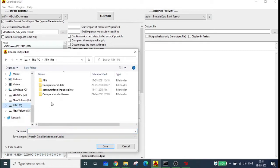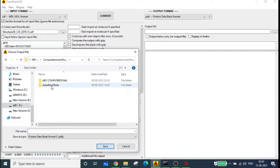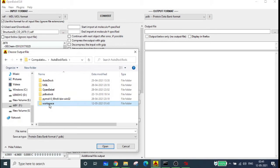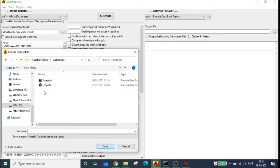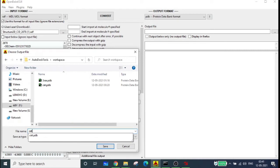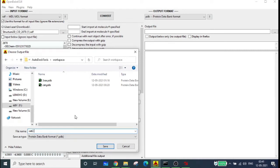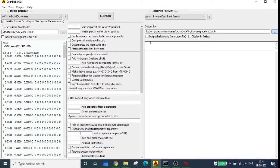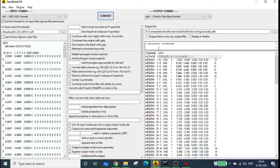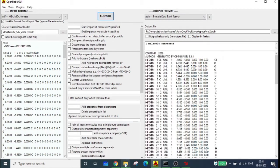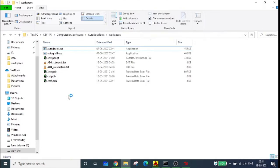I'll be setting the output location to the workspace, since all data and structures should be in the same folder. Name the file CET2.PDB and click save. Now click convert — one molecule is converted. If you go to the workspace you can see that CET2.PDB is now there.